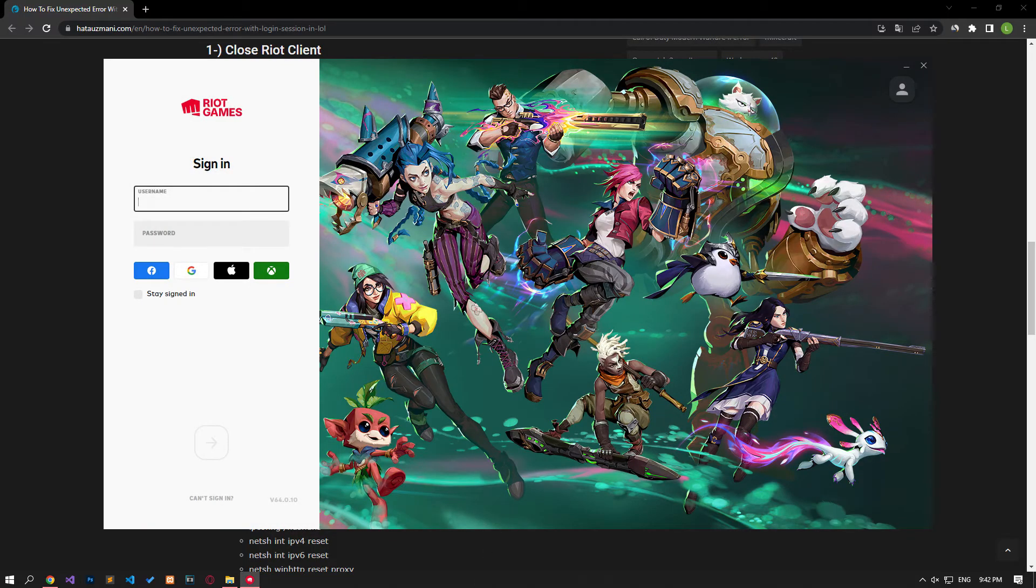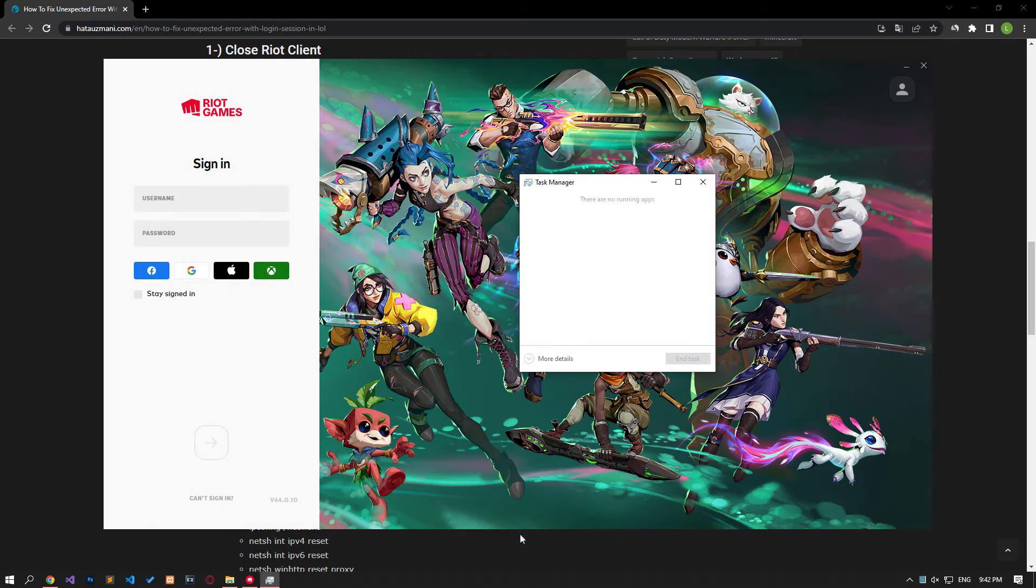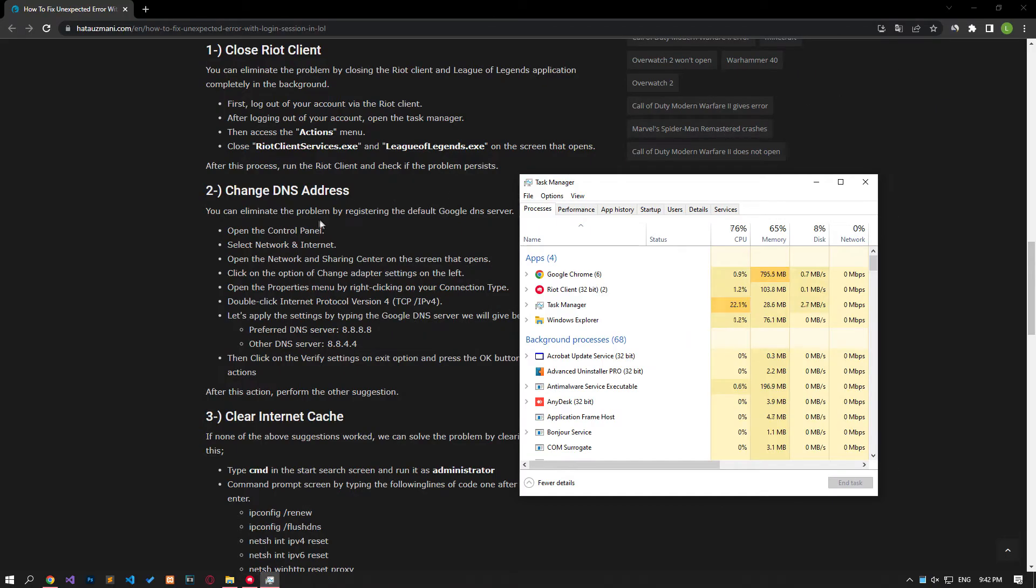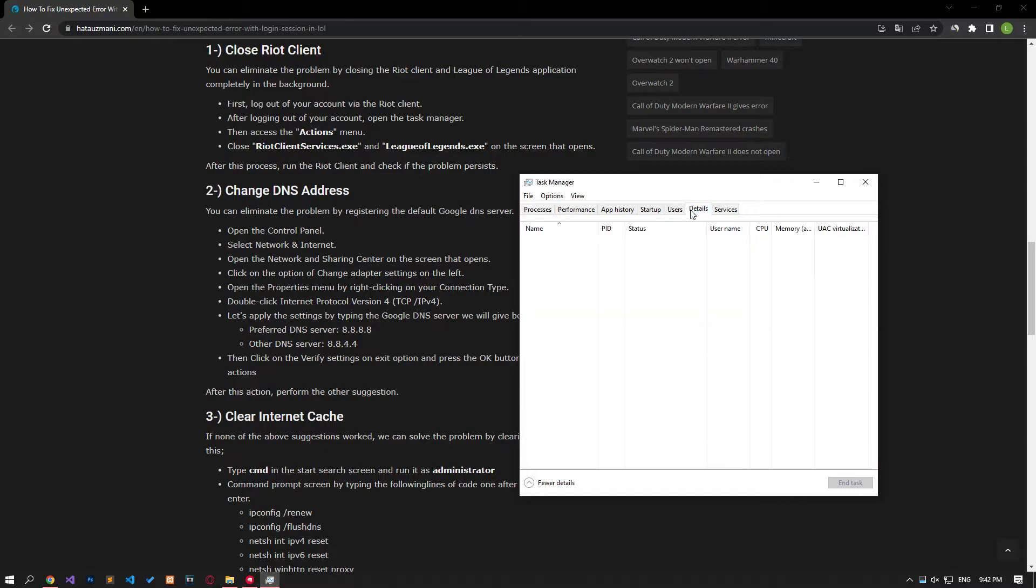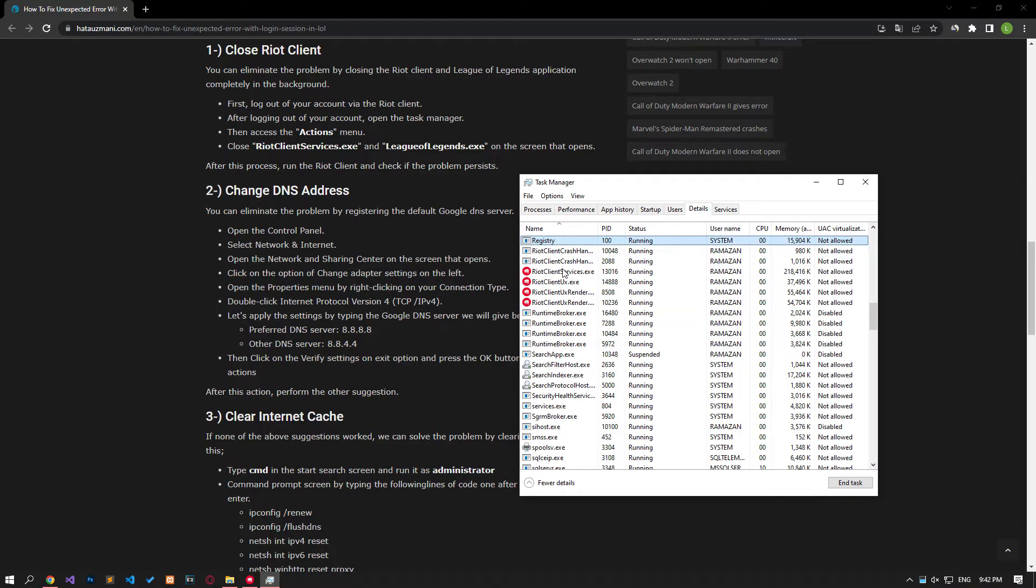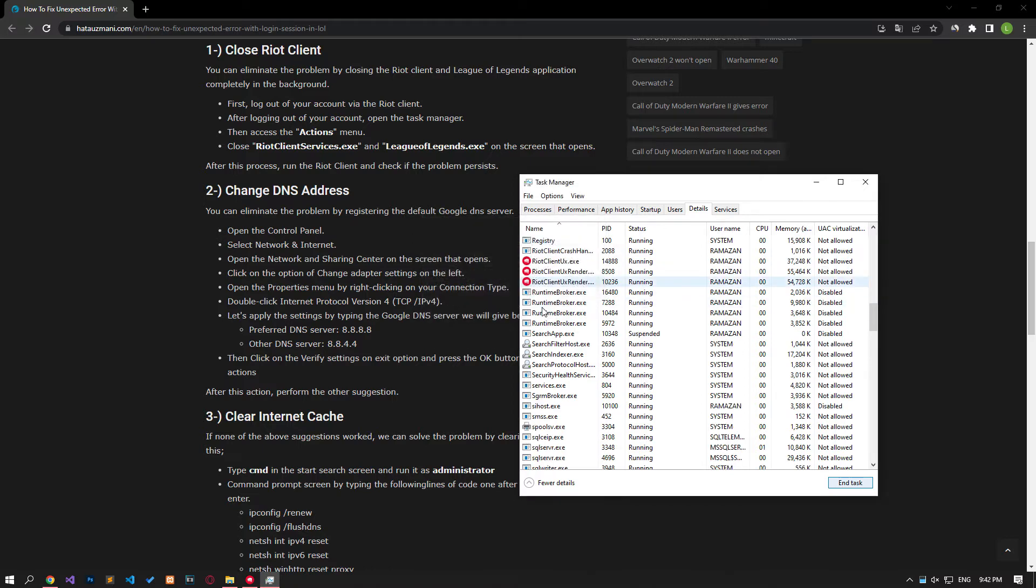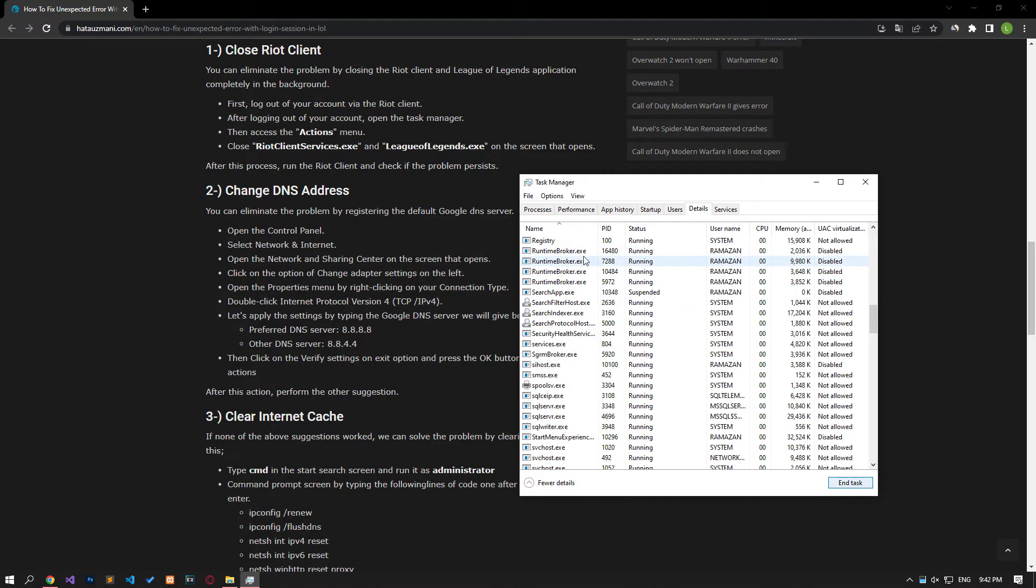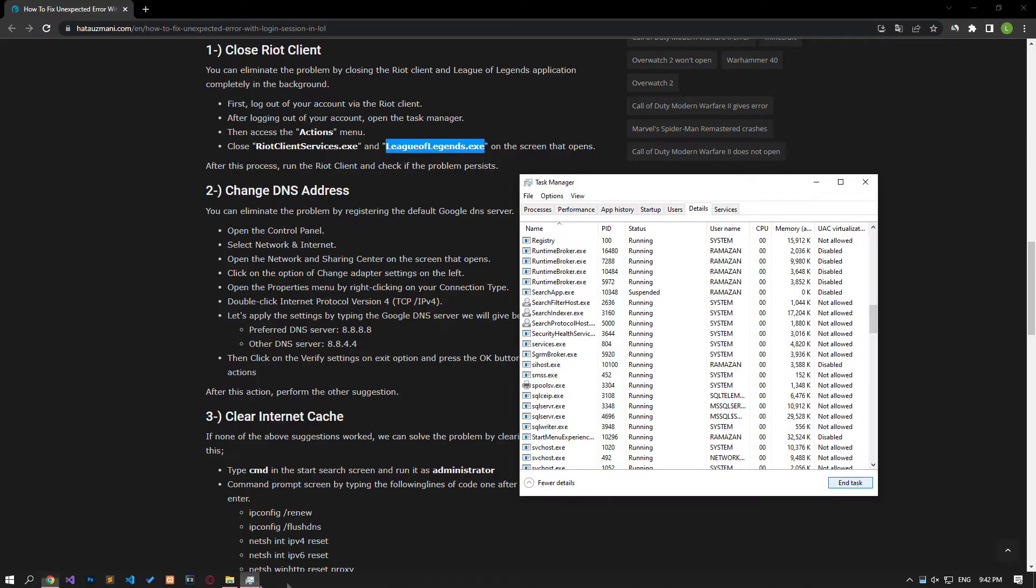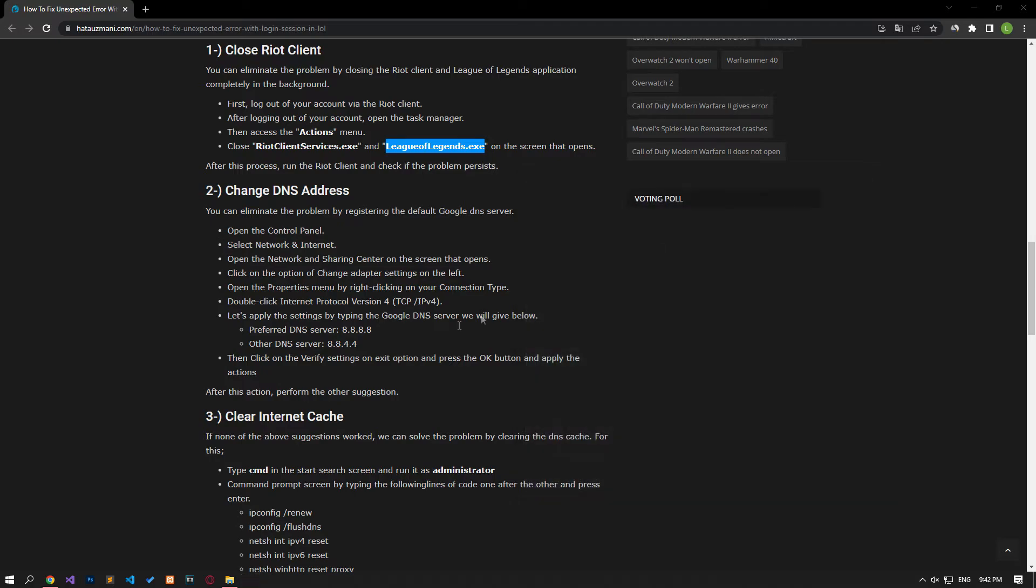After logging out of your account, open the task manager, then get to the details menu. Close the Riot client services in League of Legends application on the screen that opens. After this process, run the Riot client and check if the issue persists.